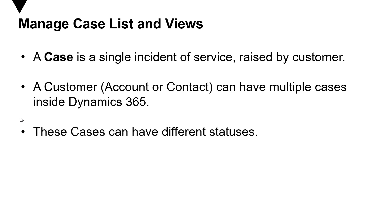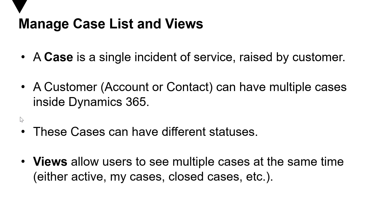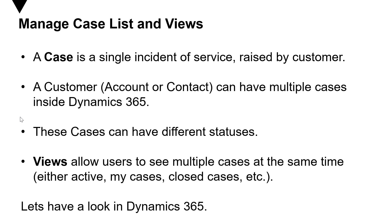Now, views allow users to see multiple cases at the same time, which can be active cases, like my cases, closed cases, etc. So let's go ahead and have a look in Dynamics 365.